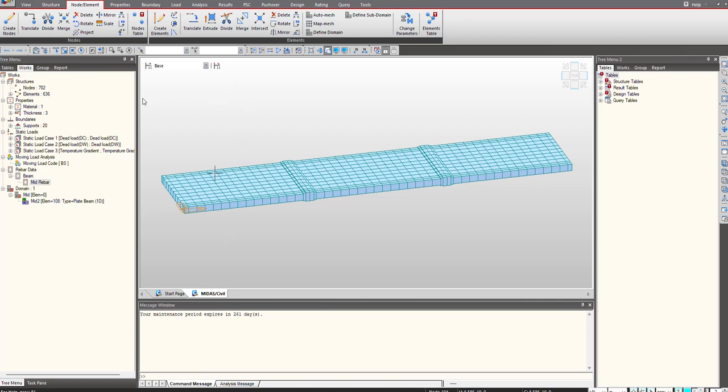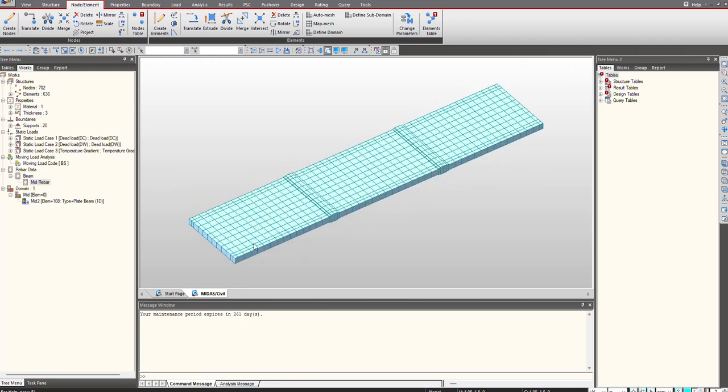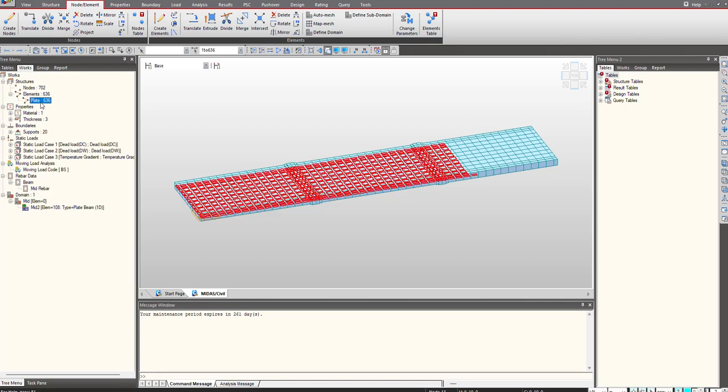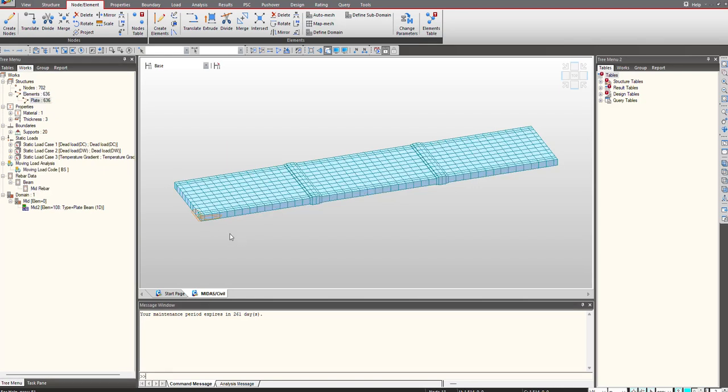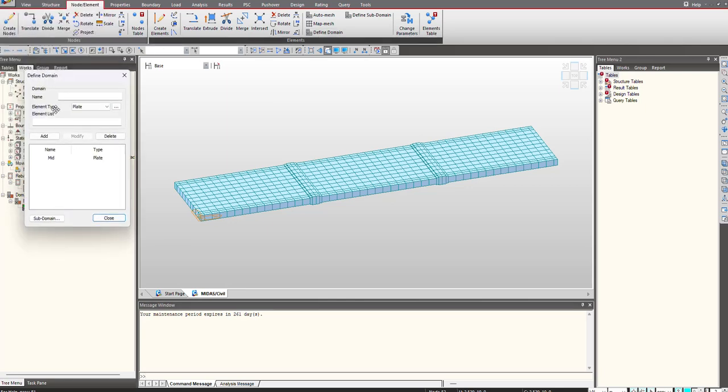The very first step when dealing with plate elements - as you can see I'm working with an RC slab bridge - is to check the elements here. All these are plate elements. The first step is to go under the node and element tab and define a domain that will be used to provide reinforcement and perform design.